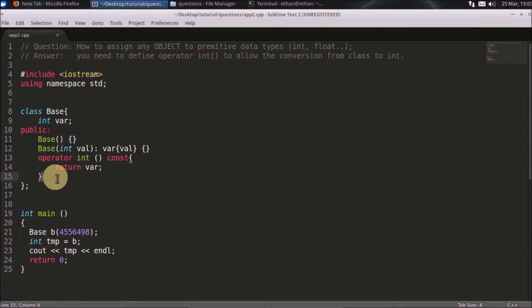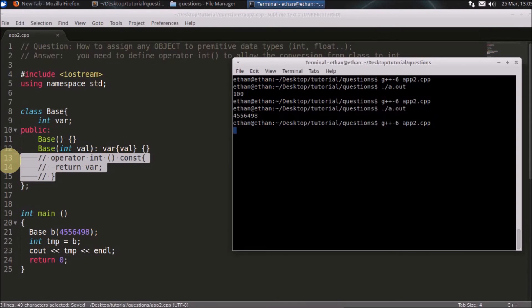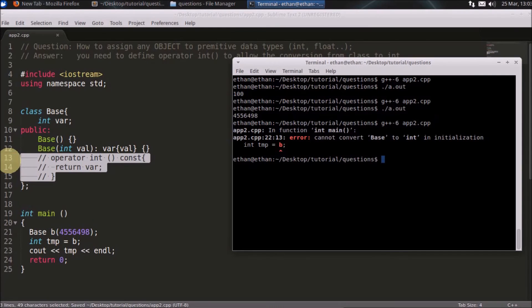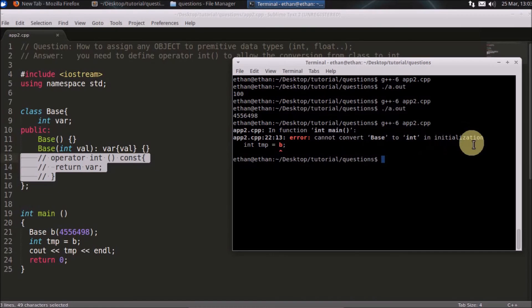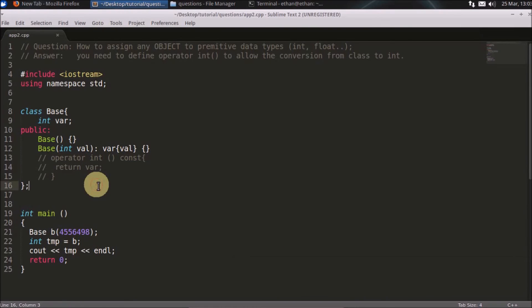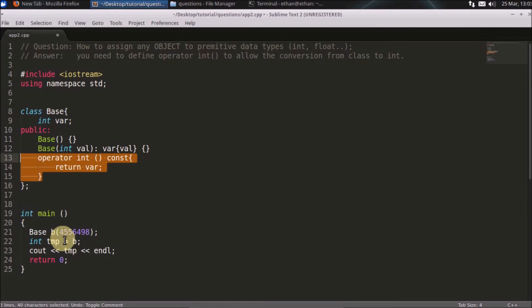And if it is not there, let's say this is not there and you will compile, it will show you error that you cannot convert base to integer in initialization. So in order to achieve this you need this operator int to be overloaded here.